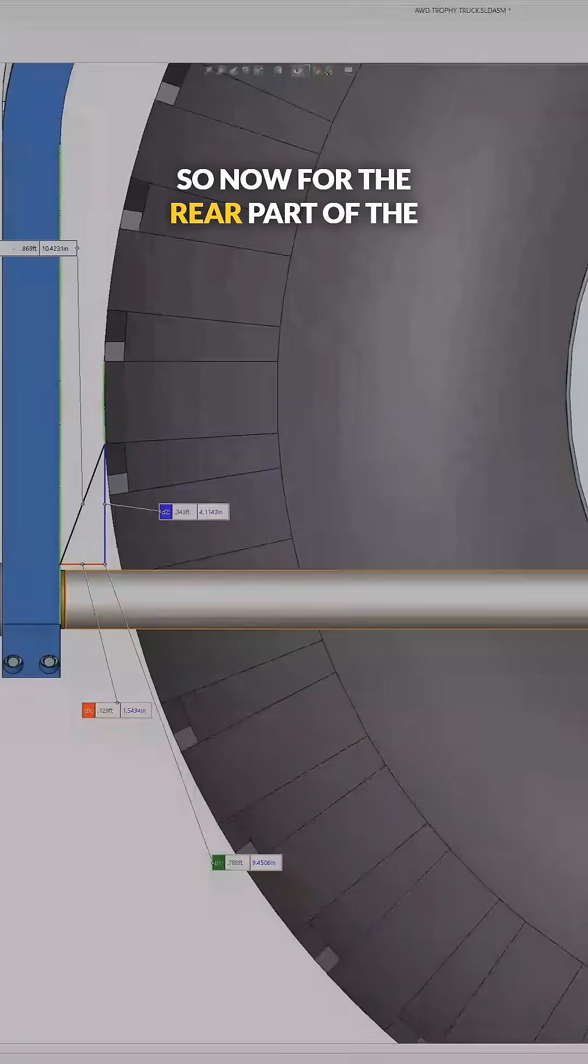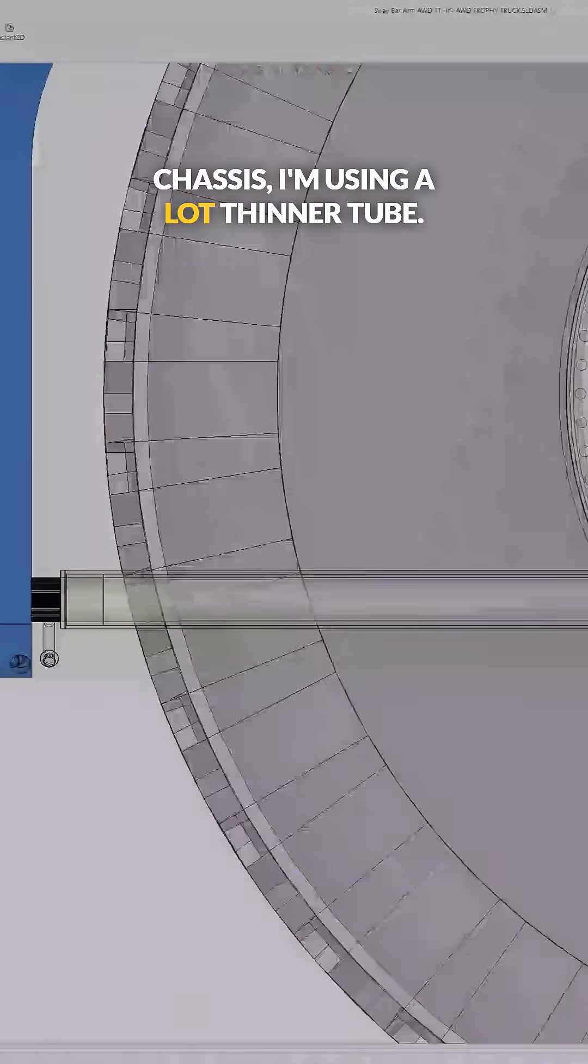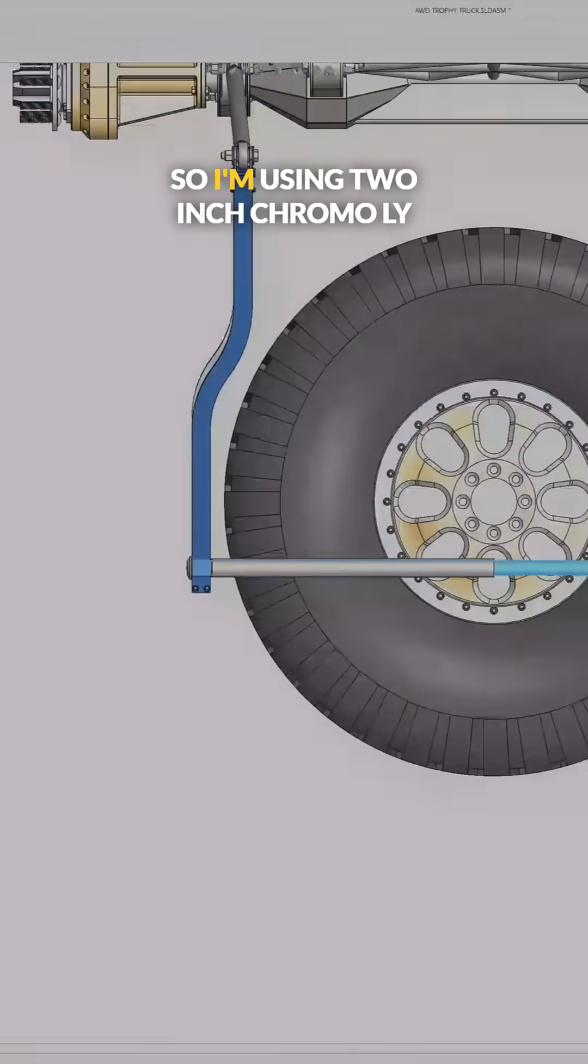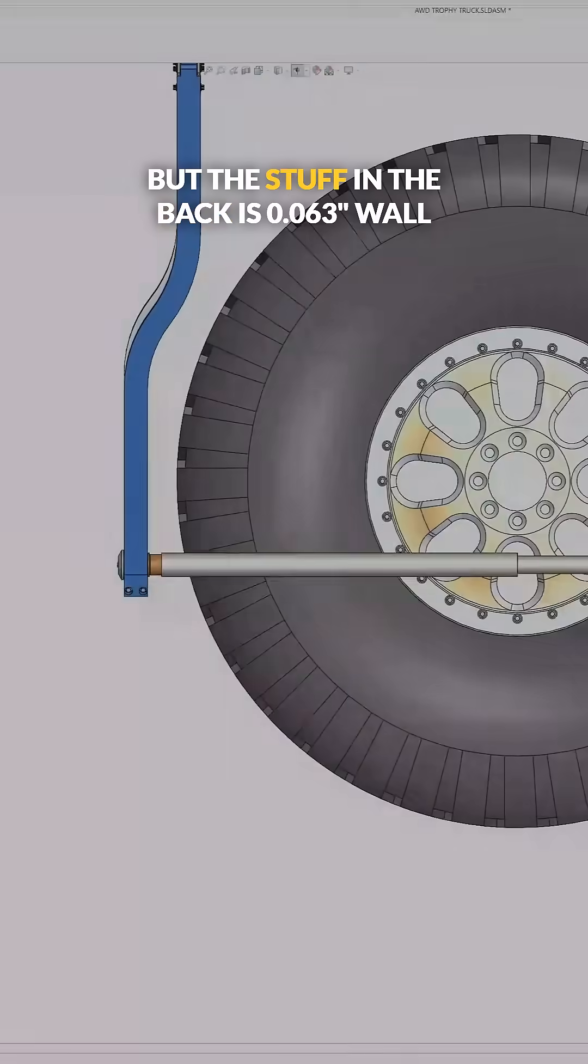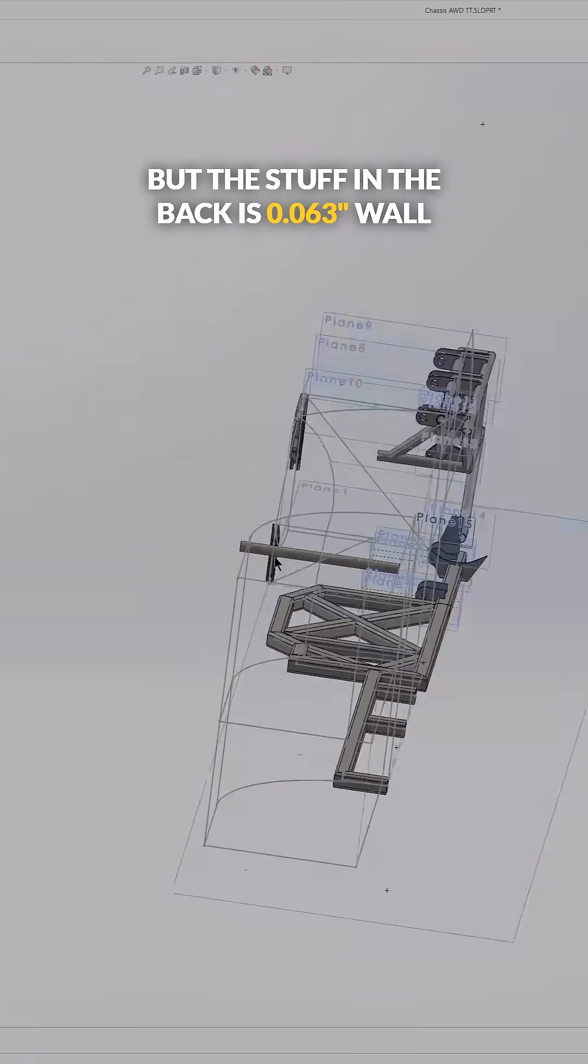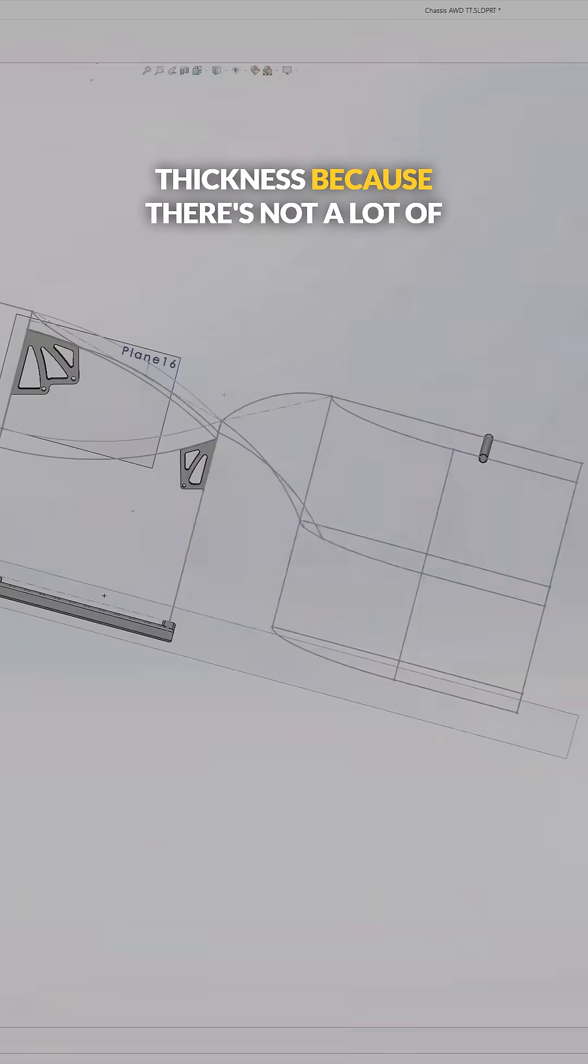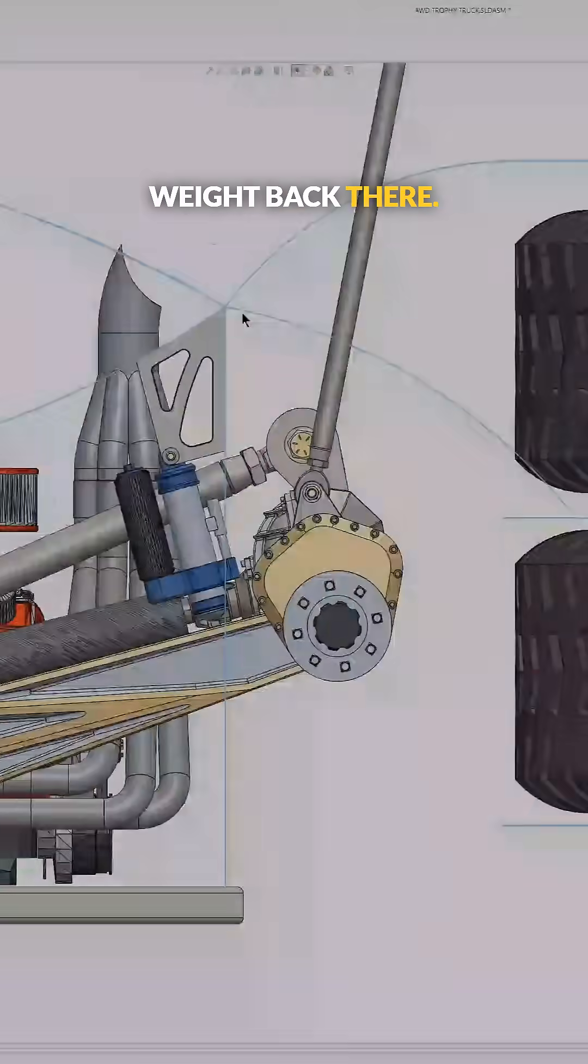So now for the rear part of the chassis, I'm using a lot thinner tube. I'm using two inch chromoly tube everywhere, but the stuff in the back is 063 wall thickness because there's not a lot of weight back there.